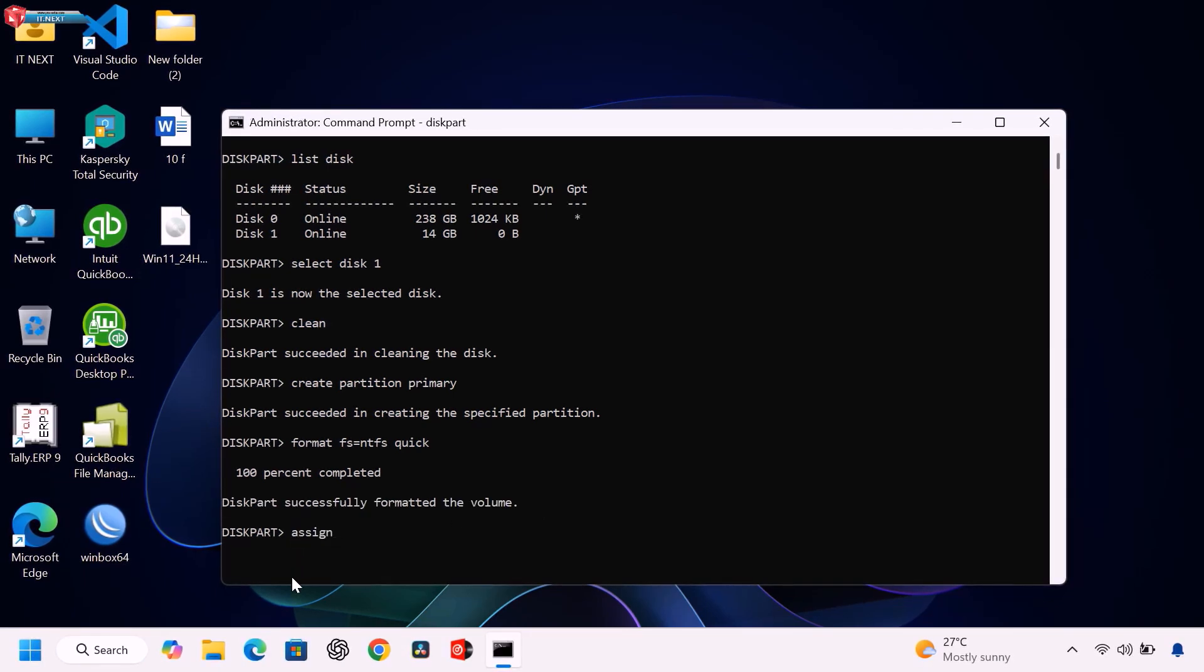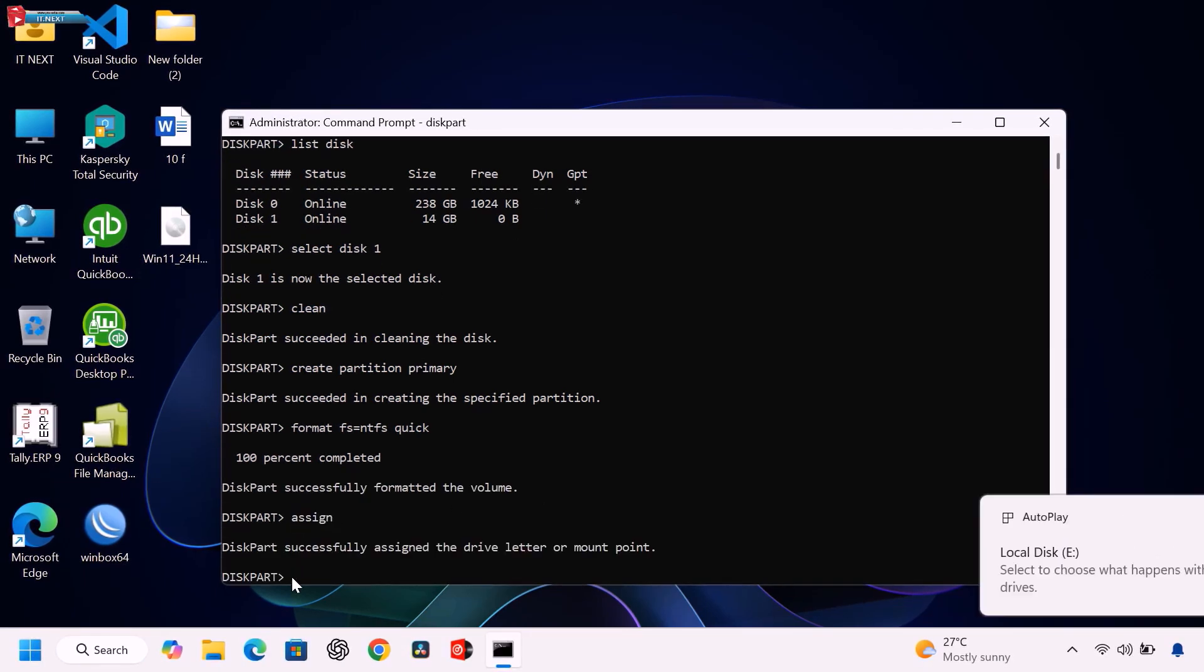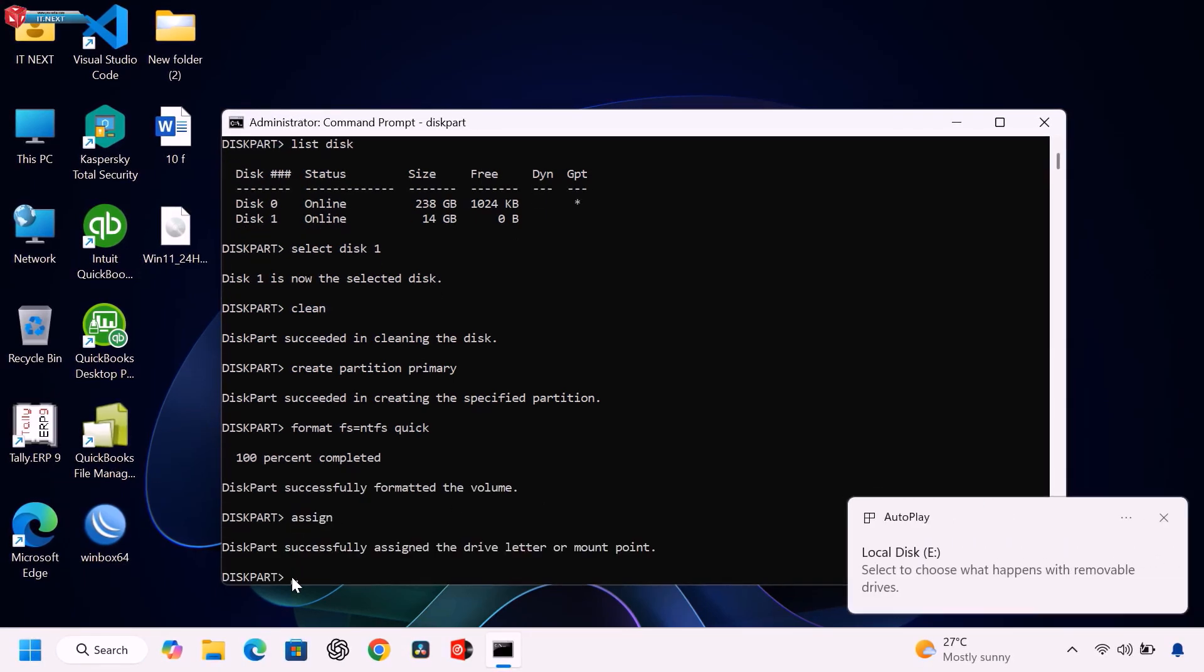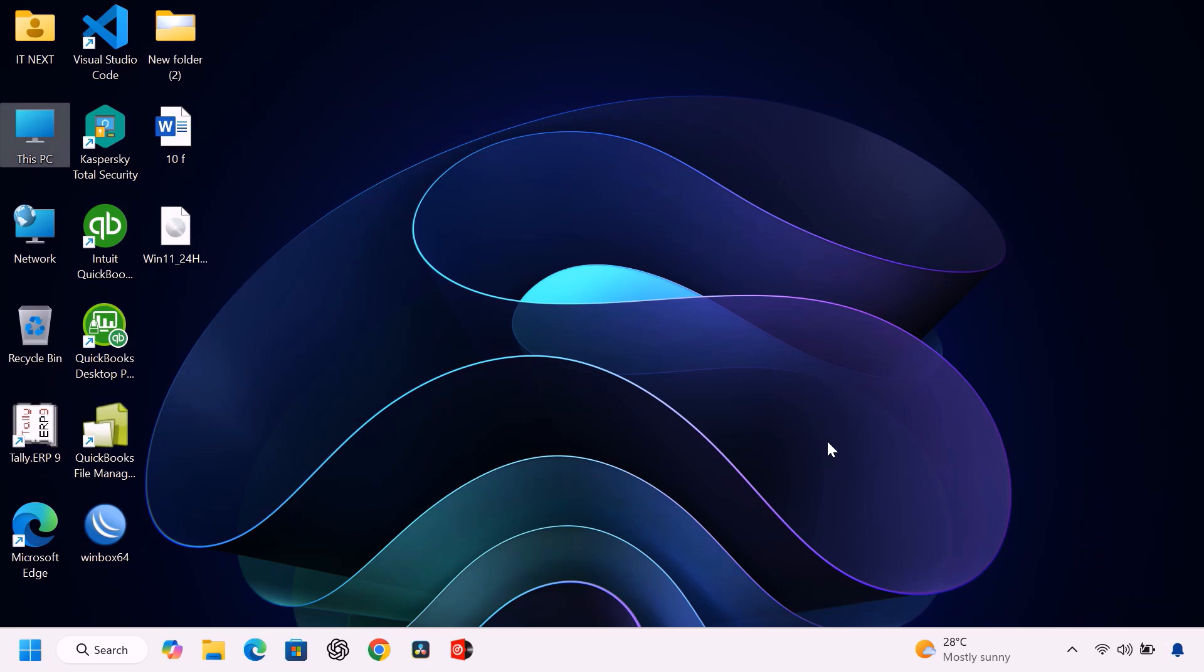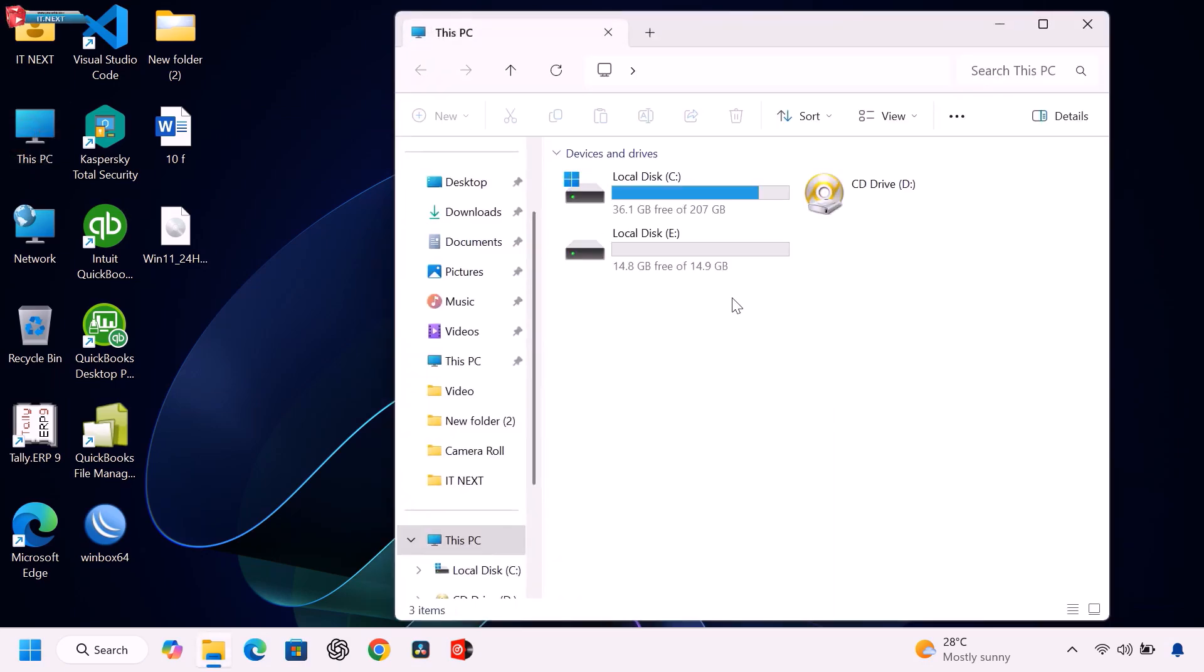Type assign and hit enter. Now your USB is ready for the Windows 11 files. The final step is to copy the Windows 11 installation files.